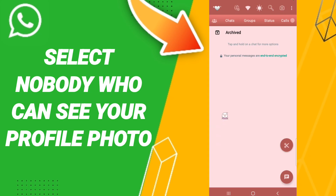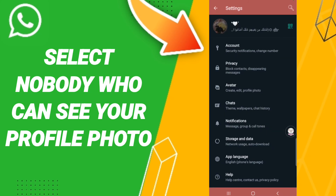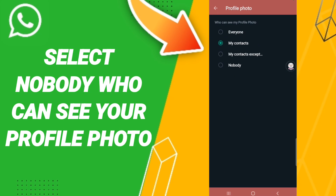In this page, we go to the top to find the menu. When we find the list, we click Settings. Then you will enter Privacy. After that, we click Profile Photo, then in this list we click Nobody.